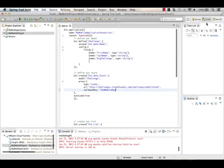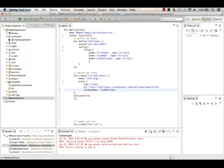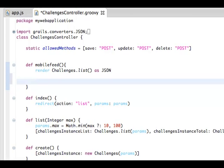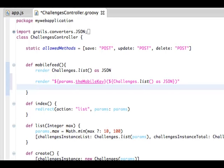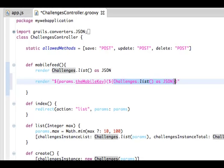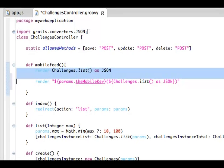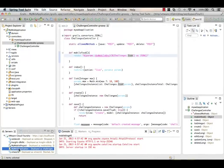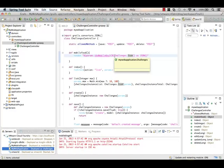Now we need to tell our Grails app to look for that mobileKey. Bouncing back to the Grails perspective, opening our web application, going under Controllers to the Challenges controller. For mobileFeed, we add a separate piece of code that goes to the HTML parameters and looks for the mobileKey we're passing in. The rest is pretty much what we were already returning, just parameterized and wrapped with parentheses. This allows Sencha to know it's okay to use this service. We'll go ahead and update and restart the web application to republish that REST service.